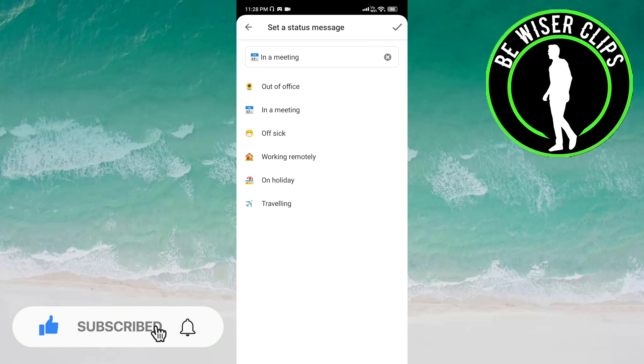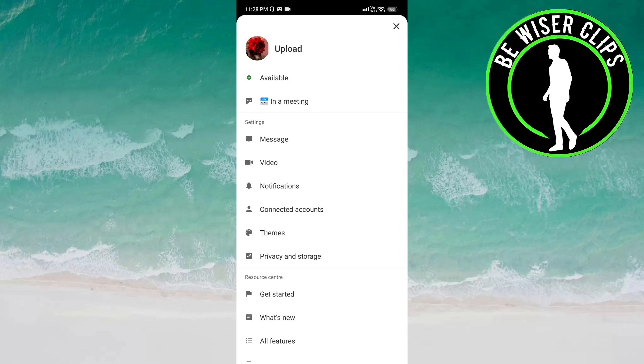Now you can choose any option here and you have to click on tick. So this is how we can set a status message on this app.